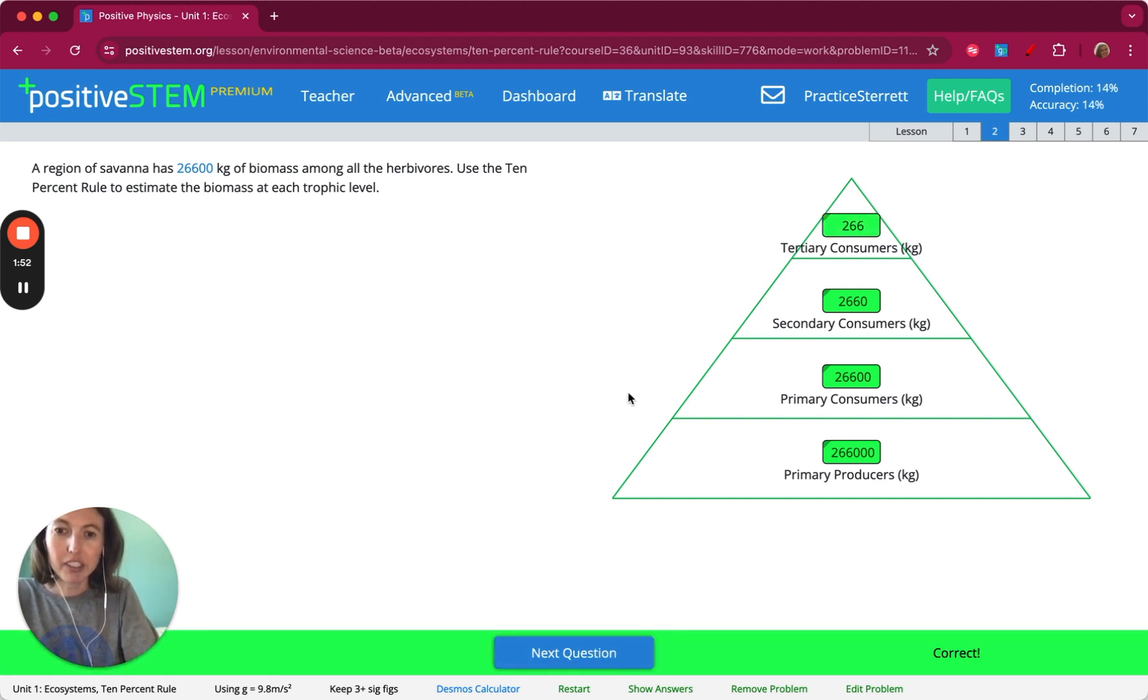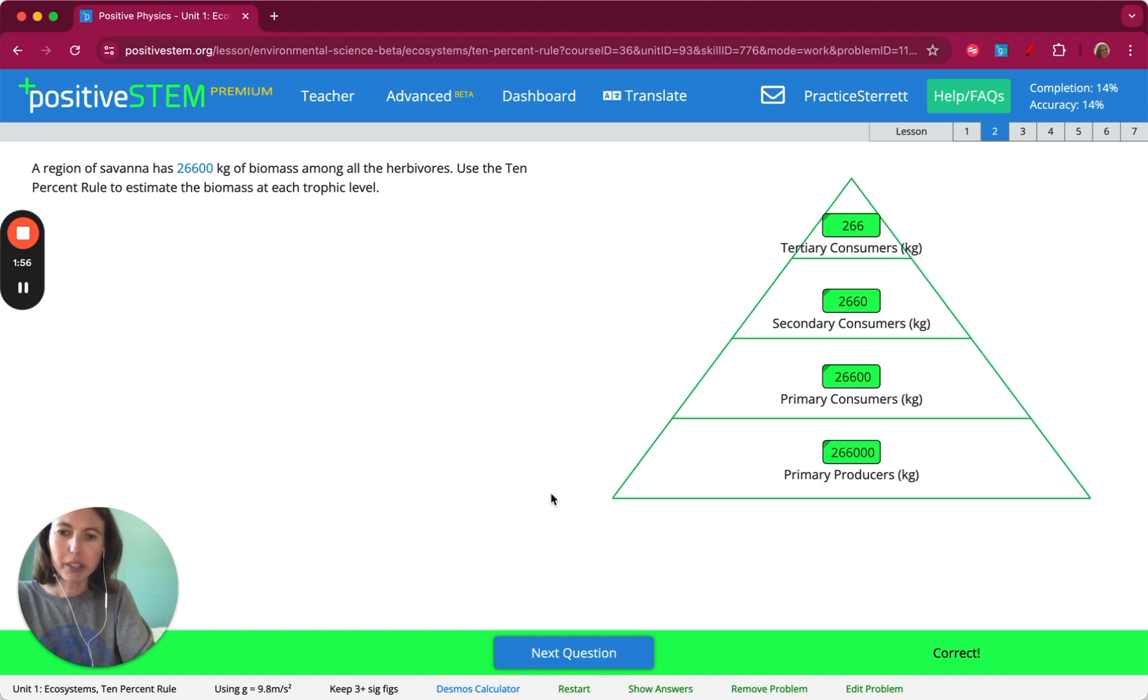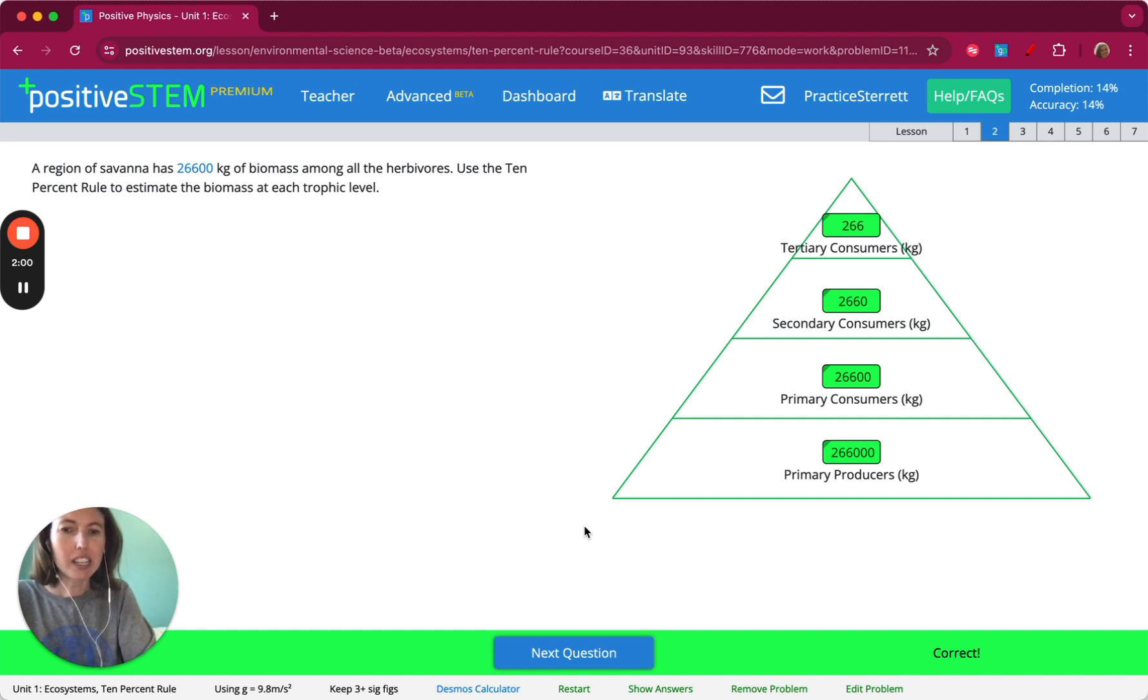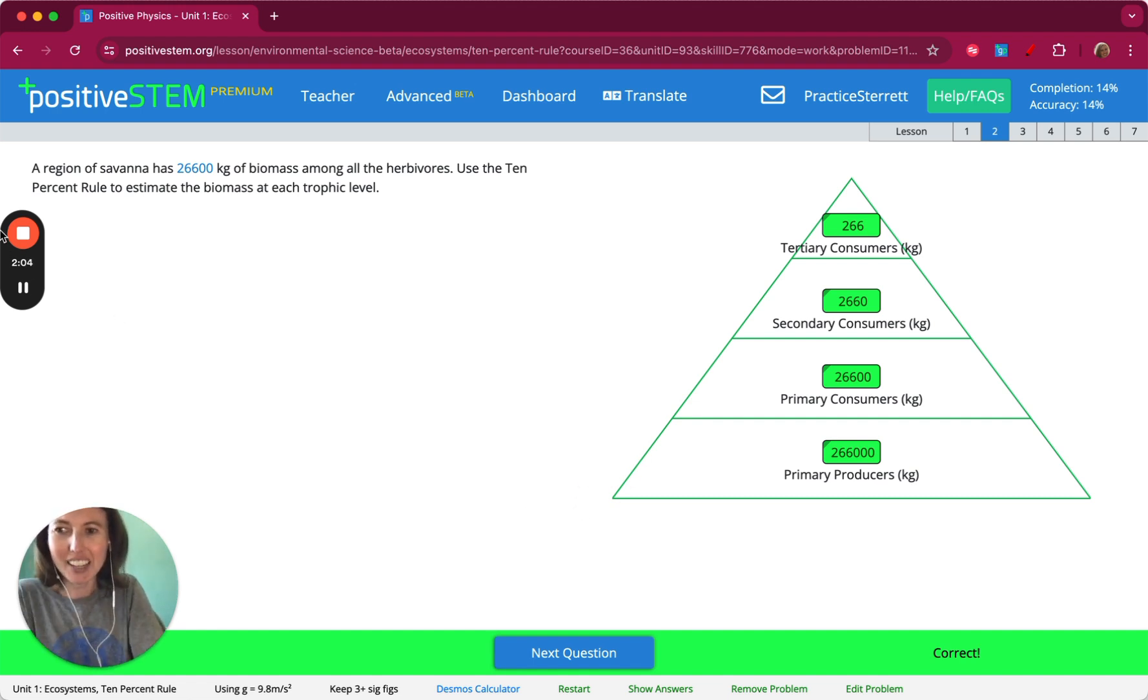For the later problems, the pyramid is not given, so you can either reason your way through it, thinking about how many zeros you need to add or take away, or you can sketch out your own pyramid on your paper, if that helps. Good luck!